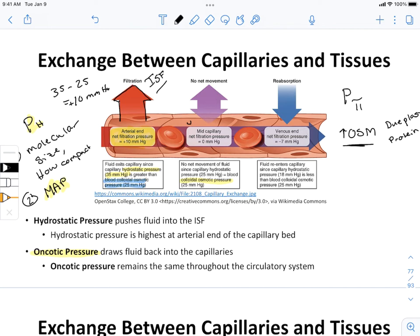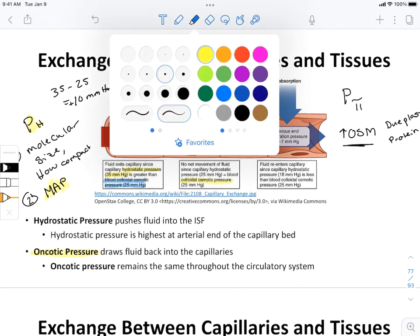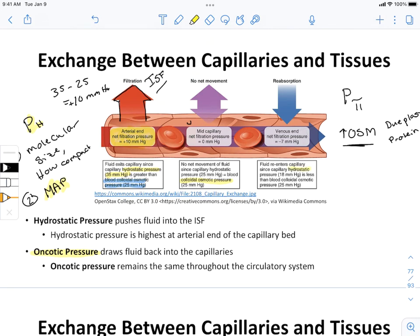Now on the side closest to the veins, the hydrostatic pressure has gone down to 18 mmHg. The farther away from the heart we are, the lower the hydrostatic pressure — because mean arterial pressure has less effect at that distance. The veins are a super low pressure system, so the venous end of the capillary is also a very low pressure system.